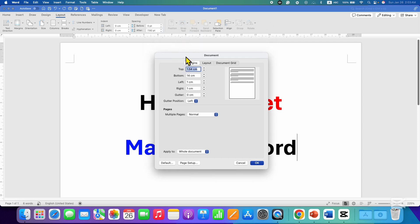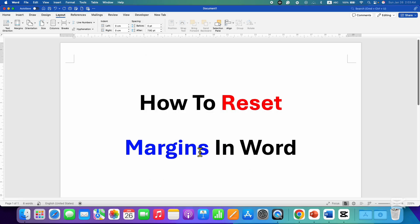If you know the numbers that you need to enter here next to the top, bottom, left and right margins, you can directly enter the numbers here and then click OK. But in most cases you won't know the numbers.